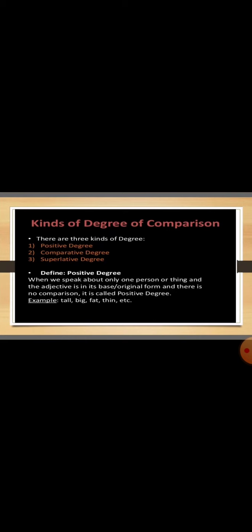In this word, the tall is the positive degree, like big, fat and thin.